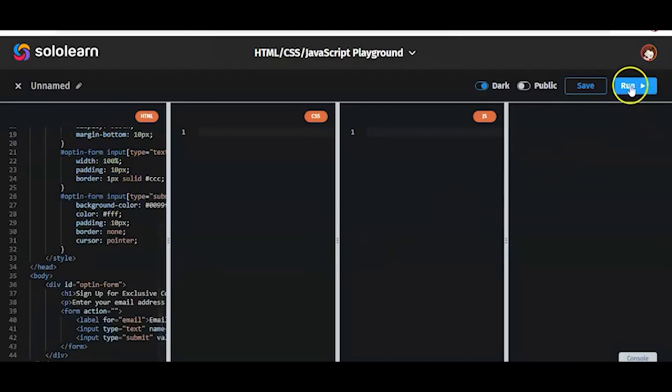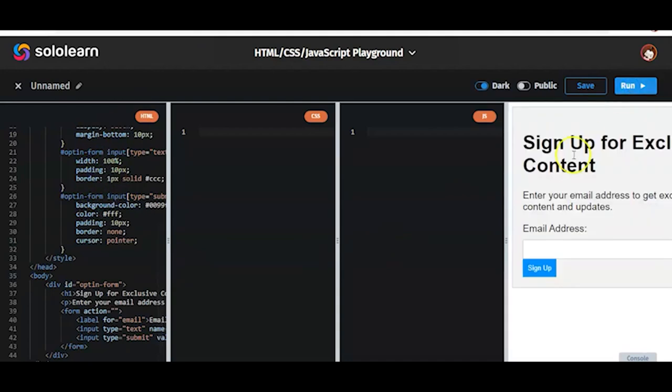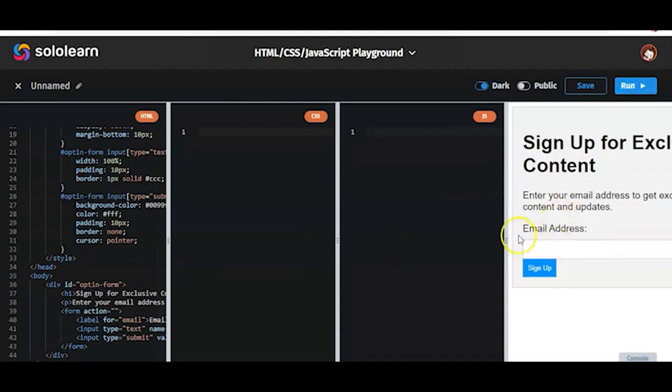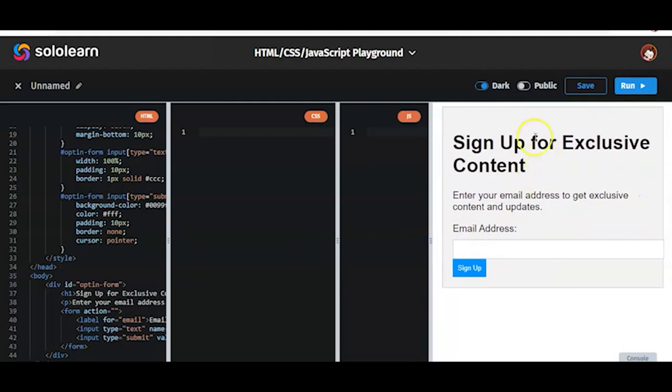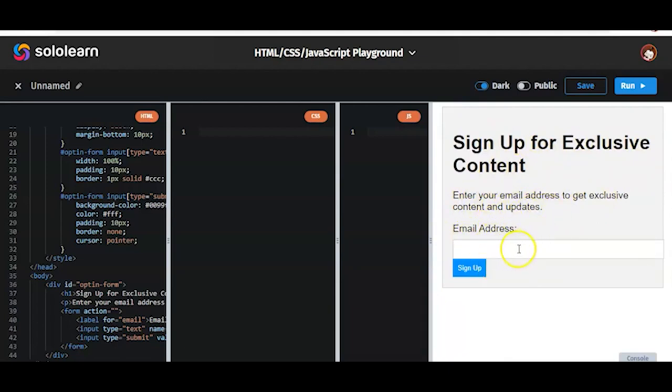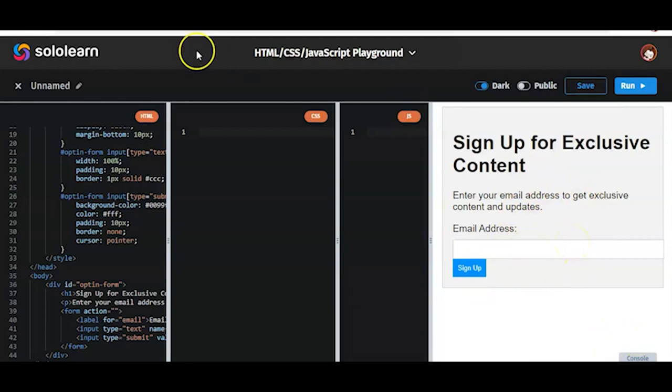I've pasted the code here. And then I'm going to run it. Let's run. And here it is. Sign up for exclusive content. Enter your email address to get exclusive content and update. Email address. And you sign up. Man, that's created this for me. So now let's go back to our BrainBox.